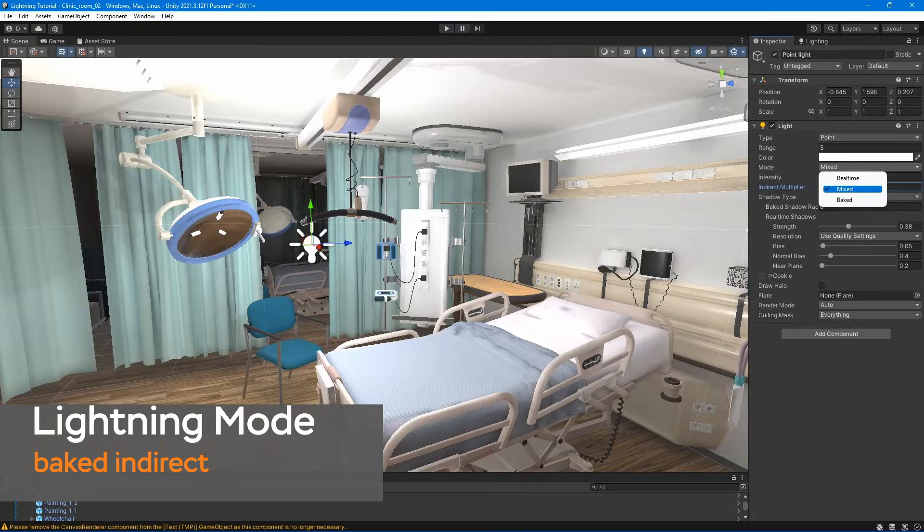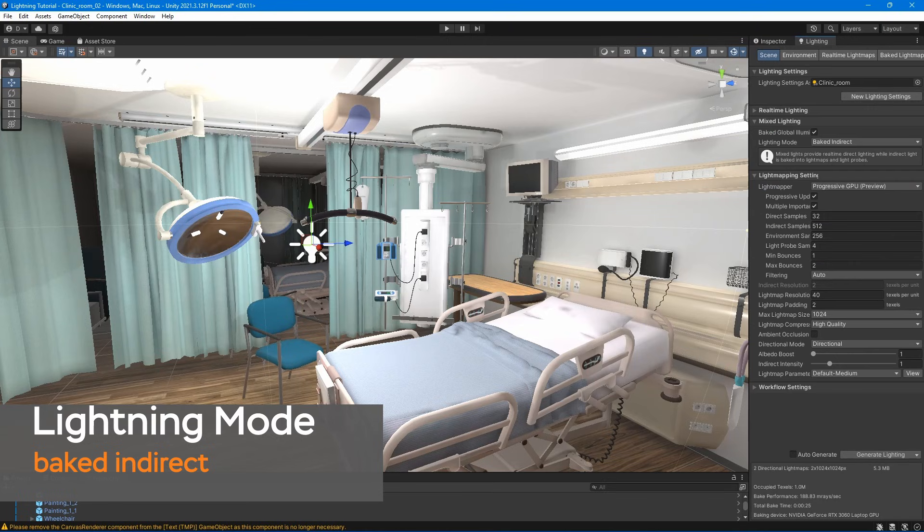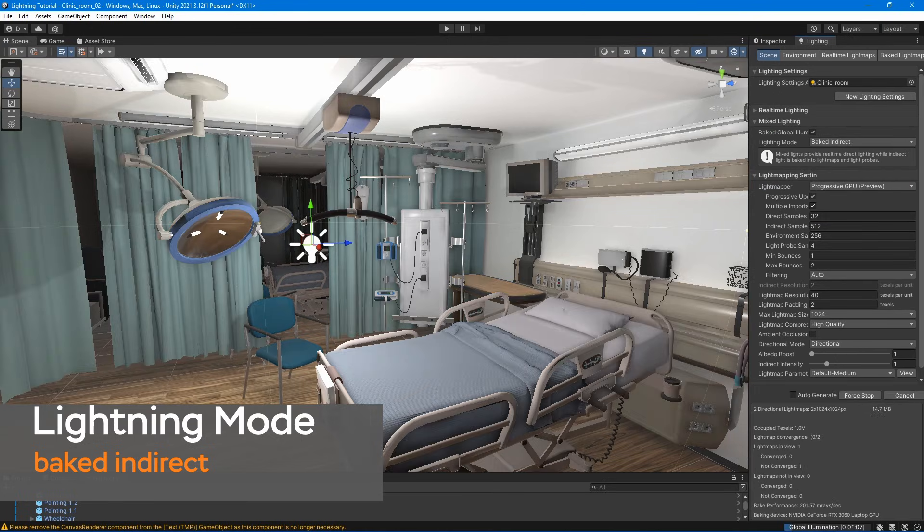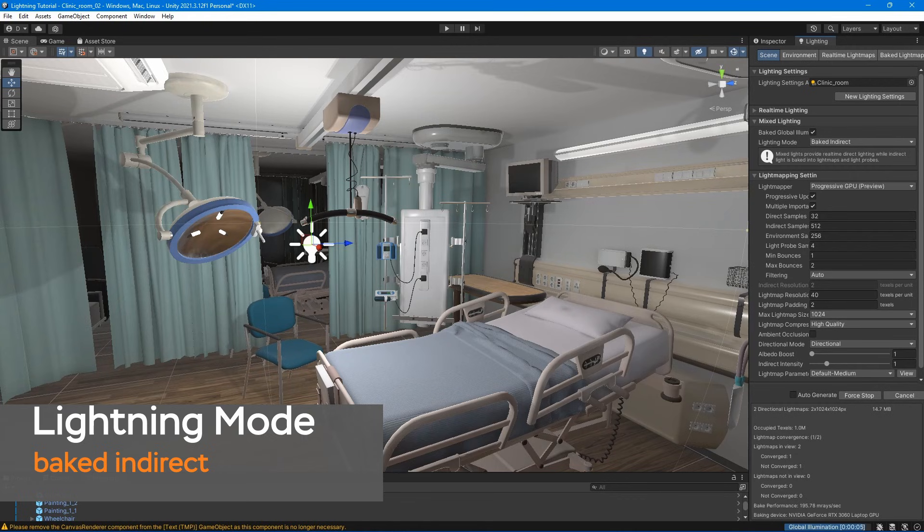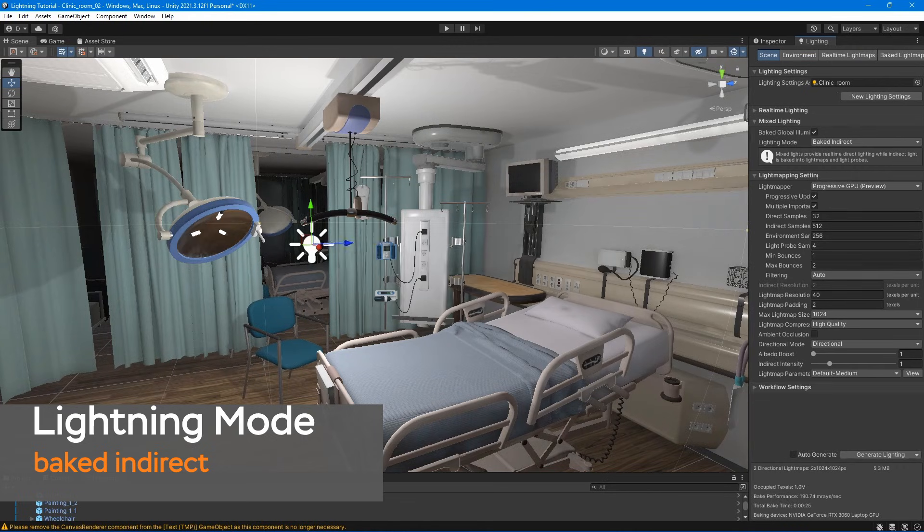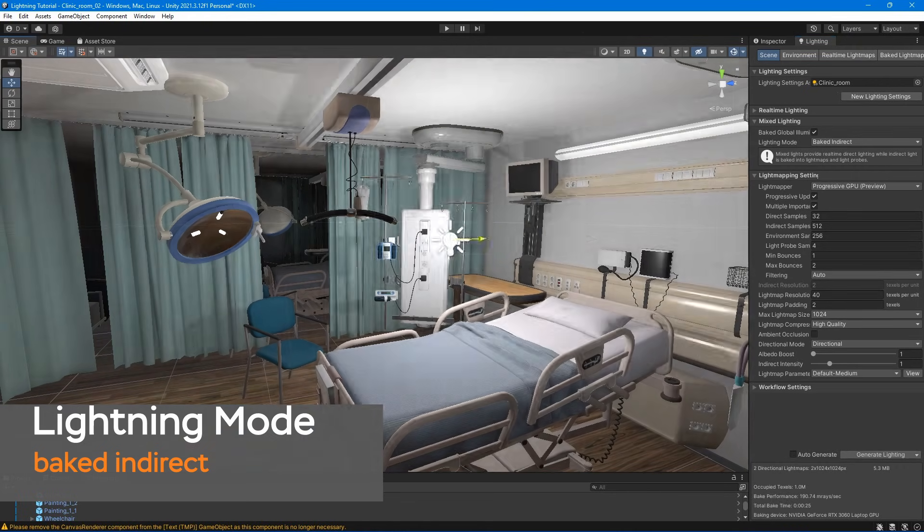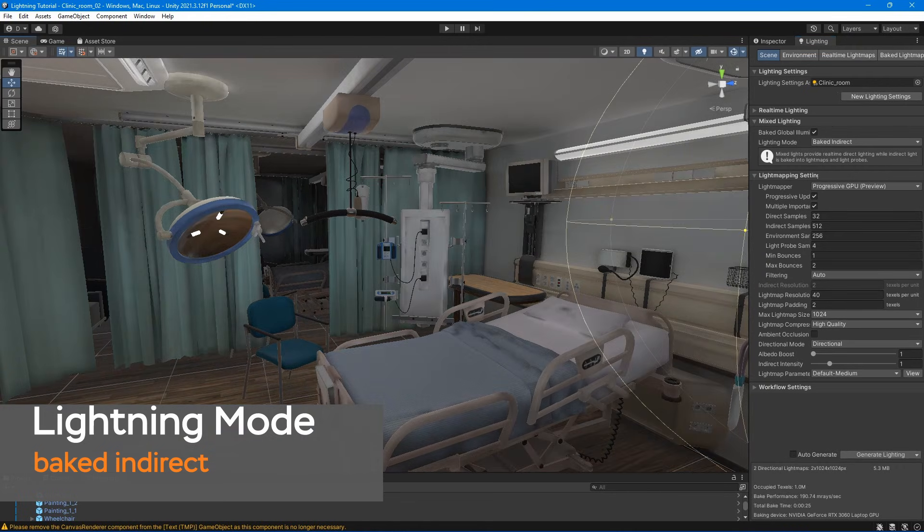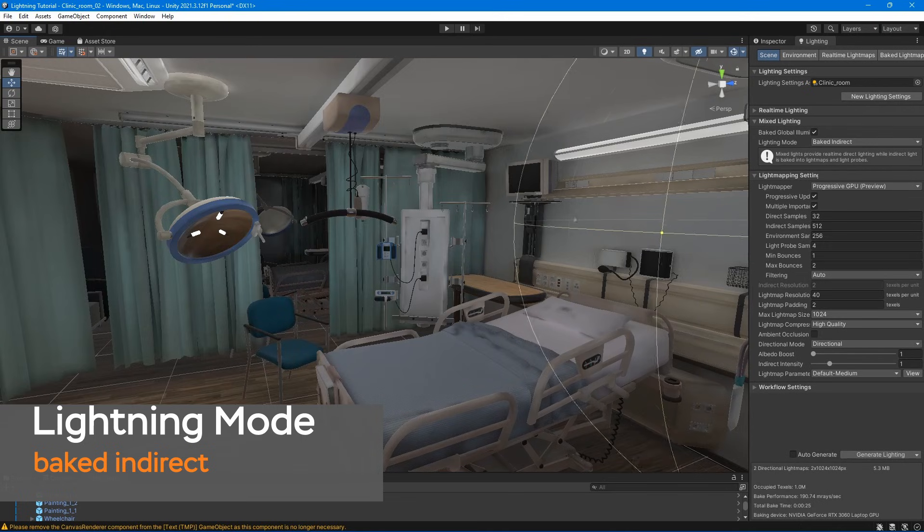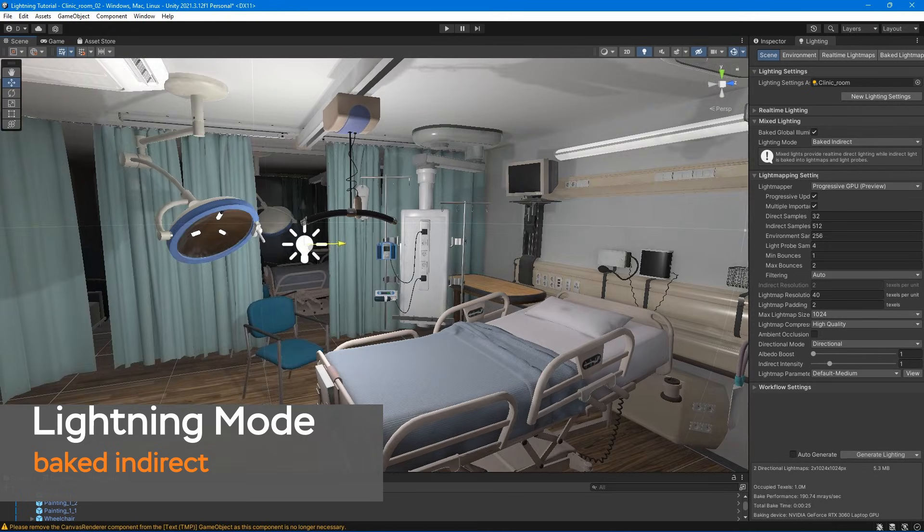Lightning mode. With bake indirect, mixed lights behave like real-time lights, with the additional benefit of baking indirect lightning into lightmaps. Game objects lit by mixed lights cast real-time shadows.